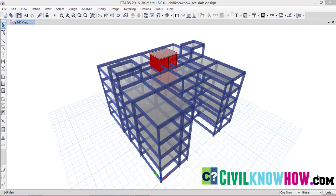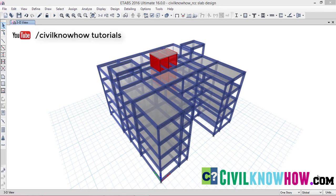Here I have modeled a commercial building of 4 stories height. The building is having a frame structure consisting of beams, columns and slabs. Before getting into the design part, I would like to give a summary regarding the property and the load assignments conducted for this slab in this model. If you want to know more about the modeling part, you can visit our YouTube channel Civil Nowhow Tutorials and check out the beginners tutorial videos regarding the ETAPS modeling.